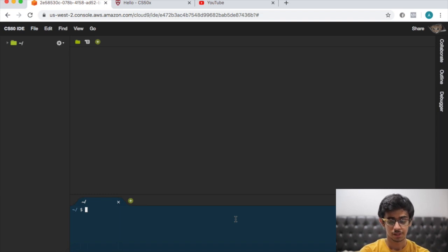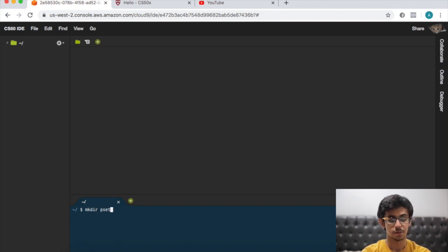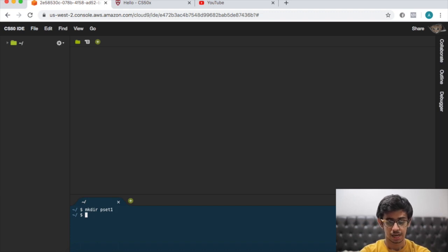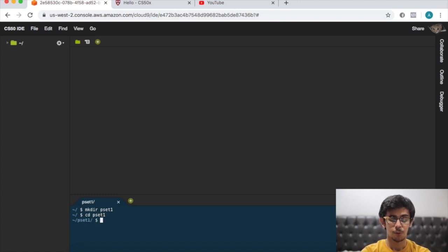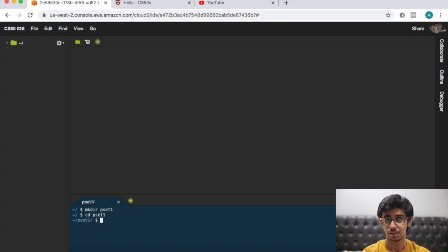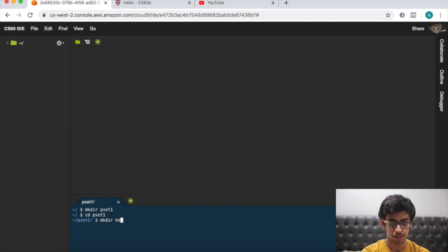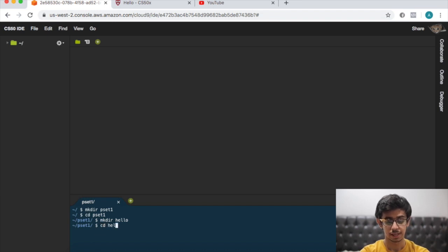First of all we have a blank terminal, so let's type mkdir pset1 to make a directory called pset1, and then cd pset1 which means change directory to pset1. Now within pset1 we want to make another directory called hello, so mkdir hello and then change directory to hello, so cd hello.